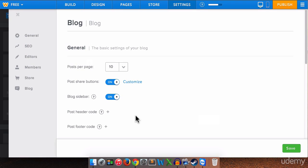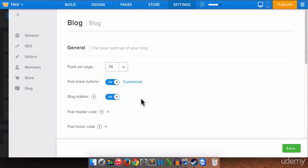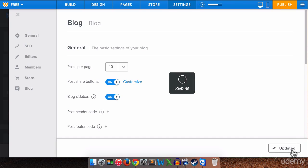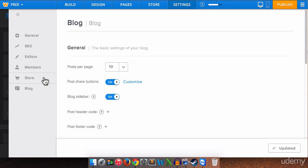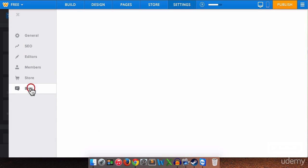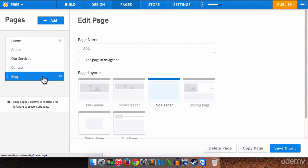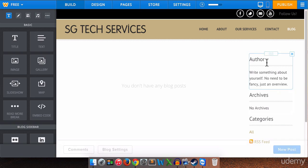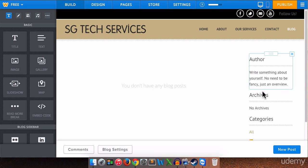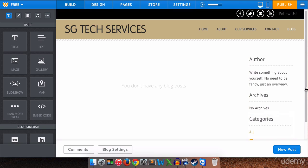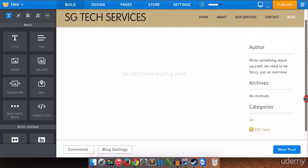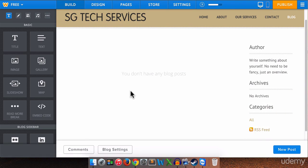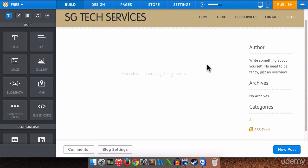So do we want a sidebar to our blog. If we have that on I'll show you what that looks like in a minute. I'll just save these settings for now. And so now our settings have been updated. So let's go back to our pages. Let's go to our blog page. So this is what the sidebar is. You can have a little blurb about yourself here. Archives of your posts. Categories and so on and so forth. And the RSS feed if people want to subscribe to your blog.